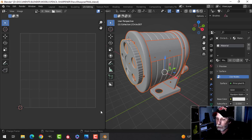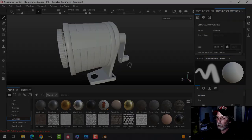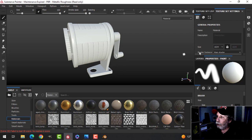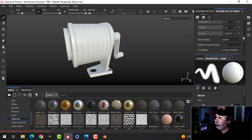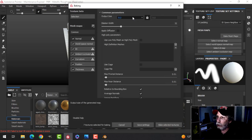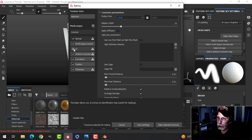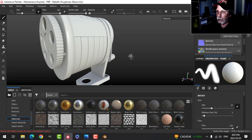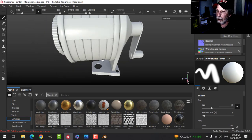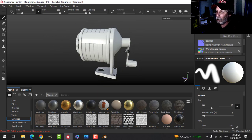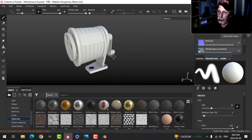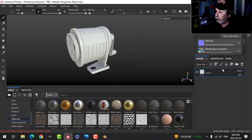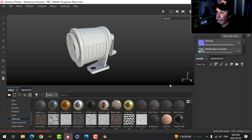Here it is in Substance Painter. So the first thing to do is to bake the mesh maps. I'll go ahead and do that at 2K, uncheck ID, that's good enough. All right, there she is looking good. There's no problems that I see, so we can get started.